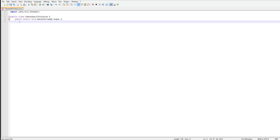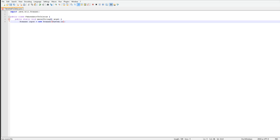Now you want to type in scanner input, so this will allow you to input something, equals new Scanner, and then you're going to want to put System dot in.